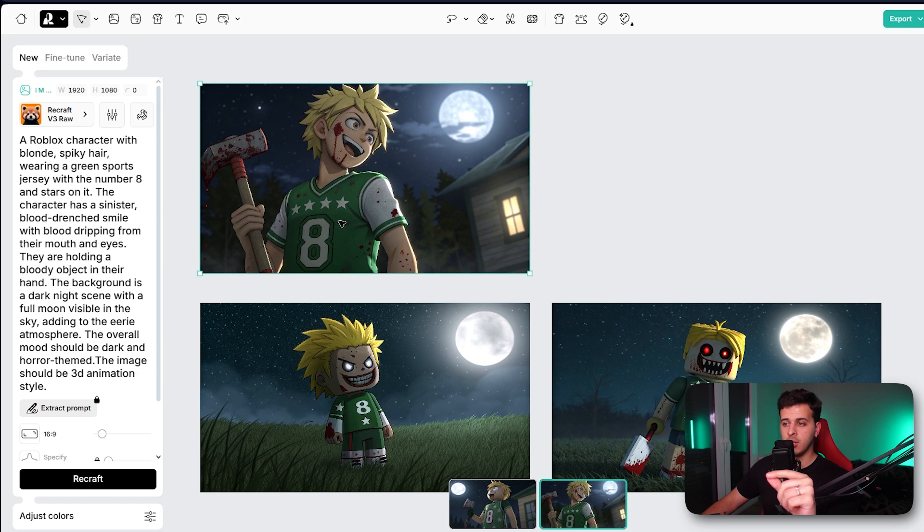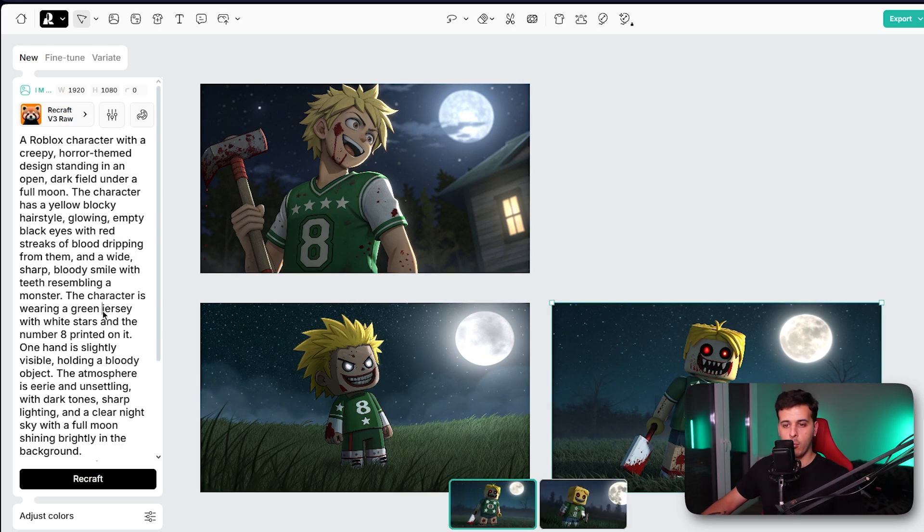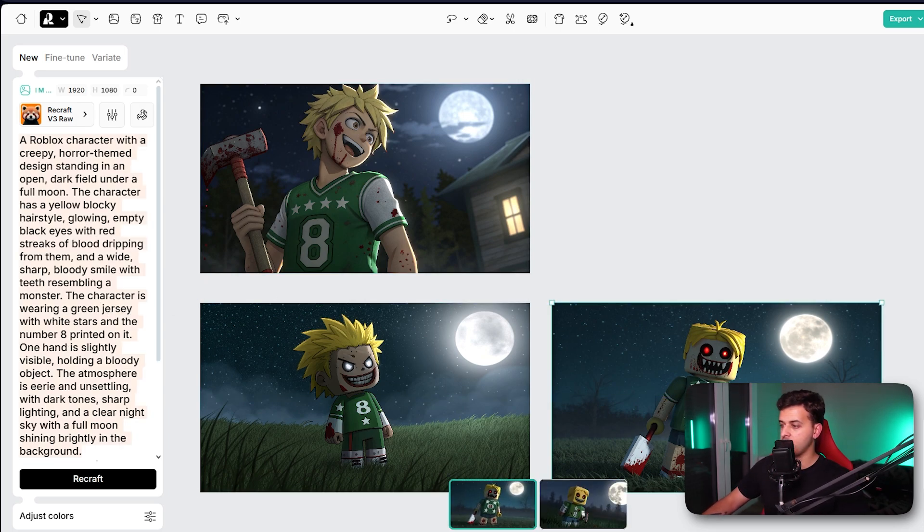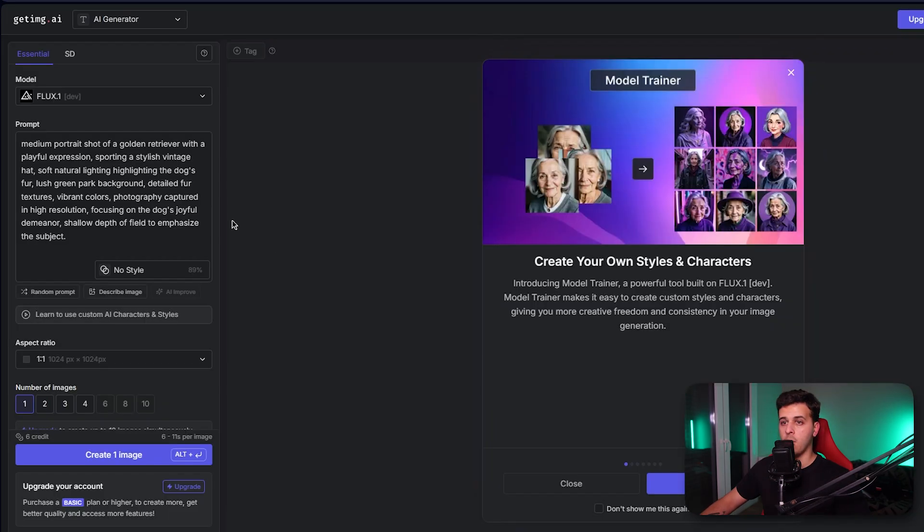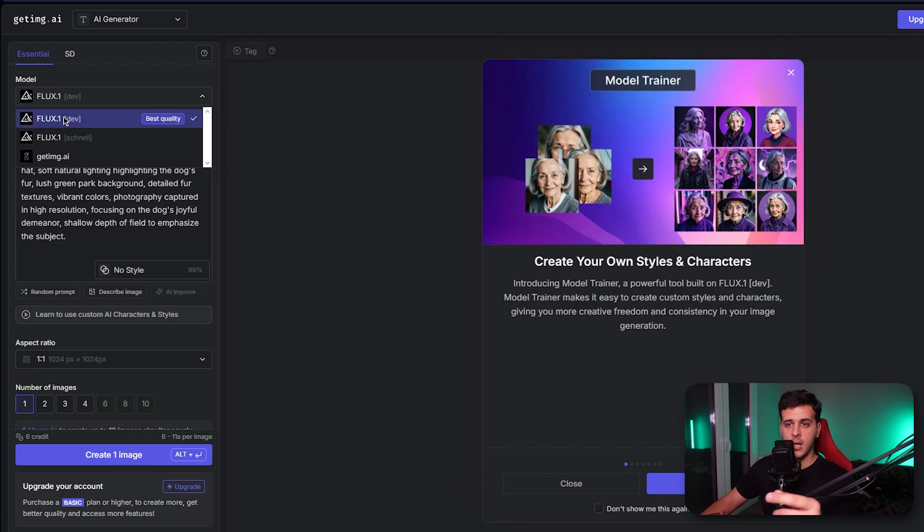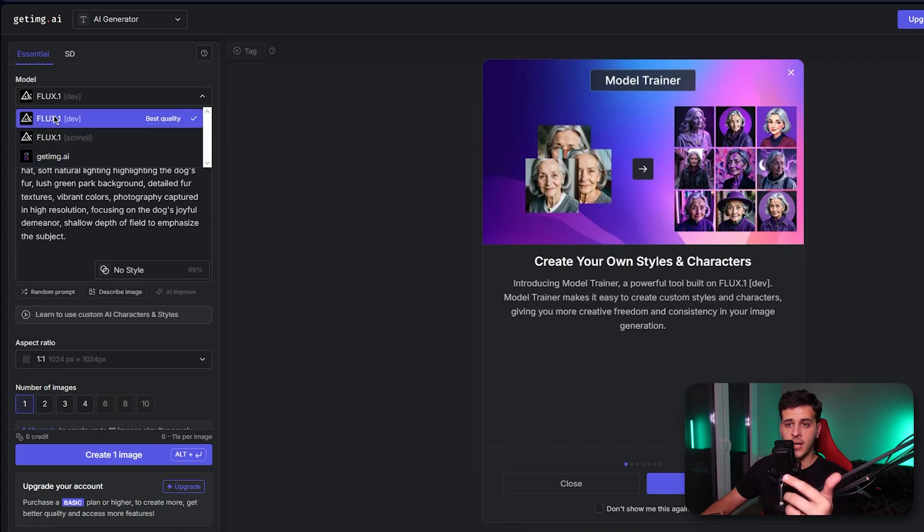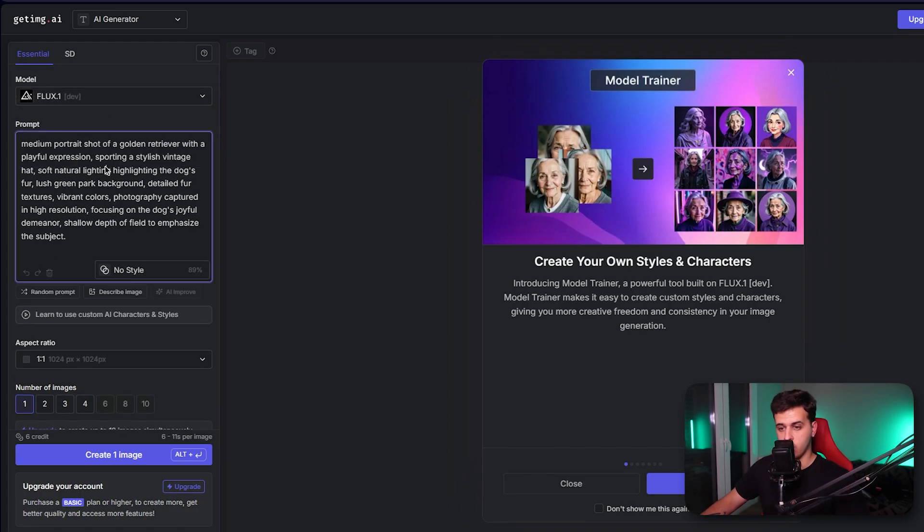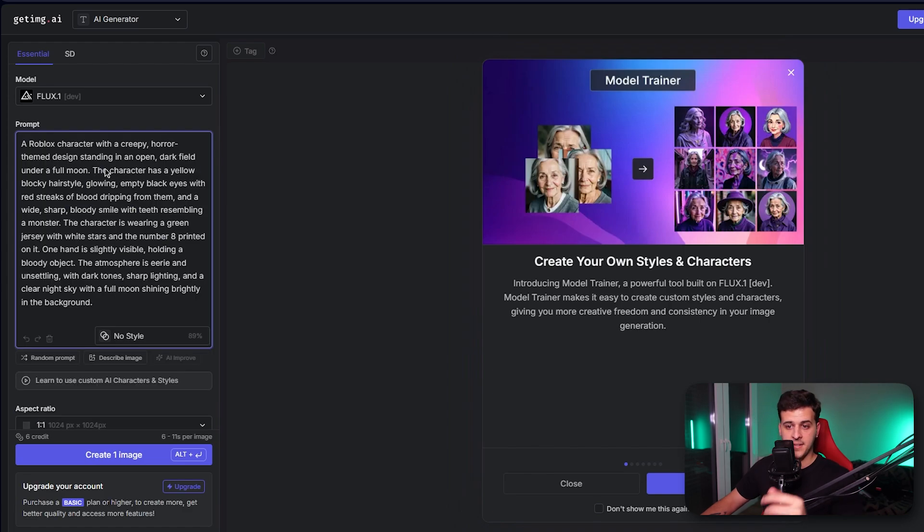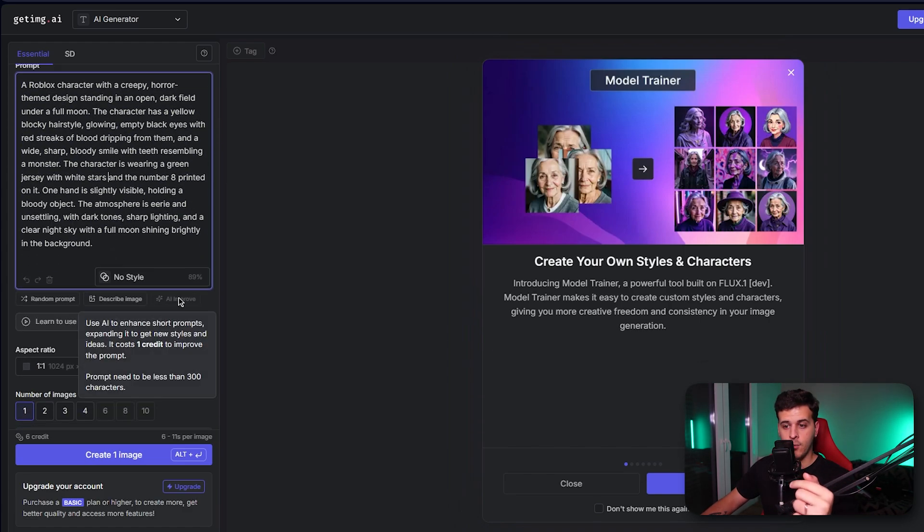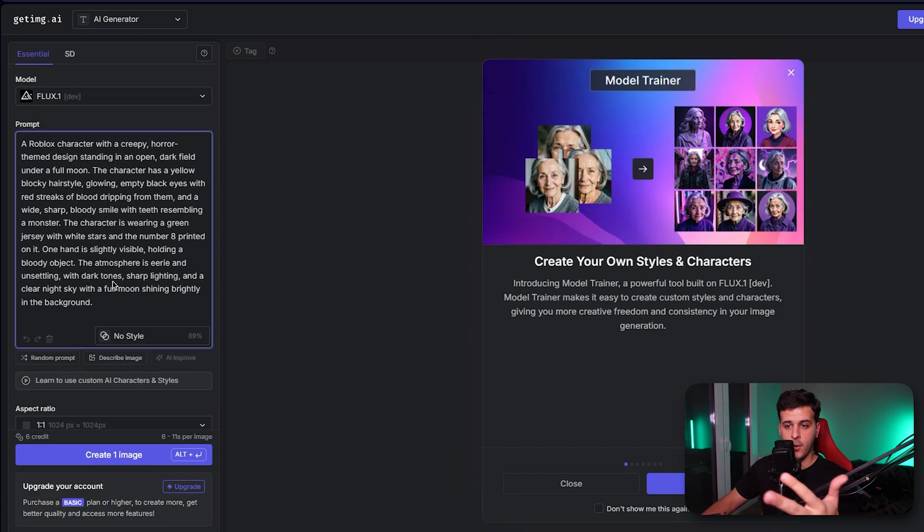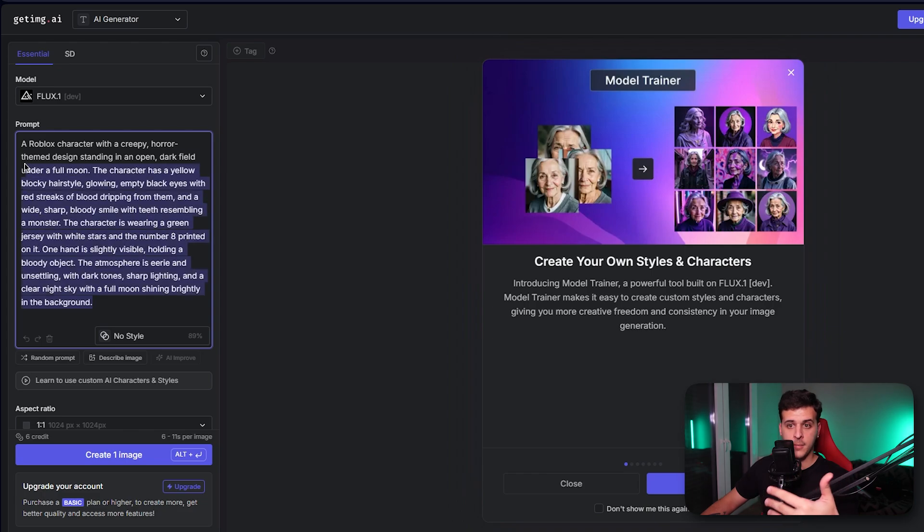What we're going to do is actually generate a Roblox character, so we're going to generate this image. I'm going over here on the AI generator, I select essential, I can select the model that I want and FluxDev will get us the best image quality. I paste the prompt over here and if you want you could actually in the future use AI improve to improve your prompt if your prompt is very small.